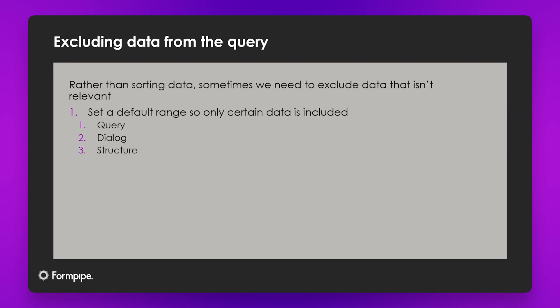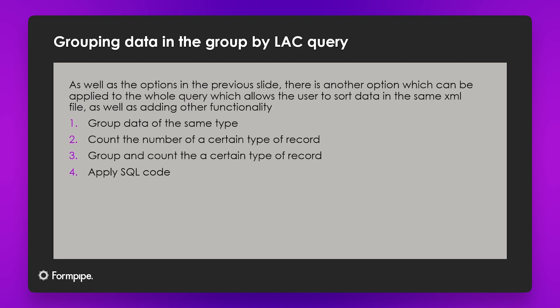We do also have some other tools that we'll look at in another video, which is that we have other ways of excluding data from the query, so other ranges we can define, and that is in the dialogue and also in the report structure. And then we'll look at the other tools that we talked about with our group by query, so that's allowing us to group data of the same type and count it, and is really useful for things like catalogs or production lists and things like that. So we'll look at those in a different video, but today we're just going to look at what we have available to us in our LaserNet query.